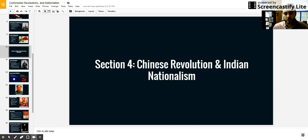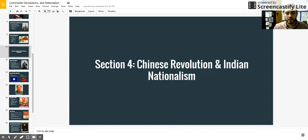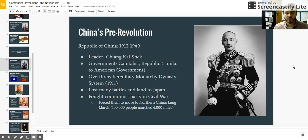Hey, world history students. Today we're going to talk about the Chinese Revolution, which lasted from about 1945 to 1950. But before we get to talking about that, we need to understand what was going on in China beforehand.